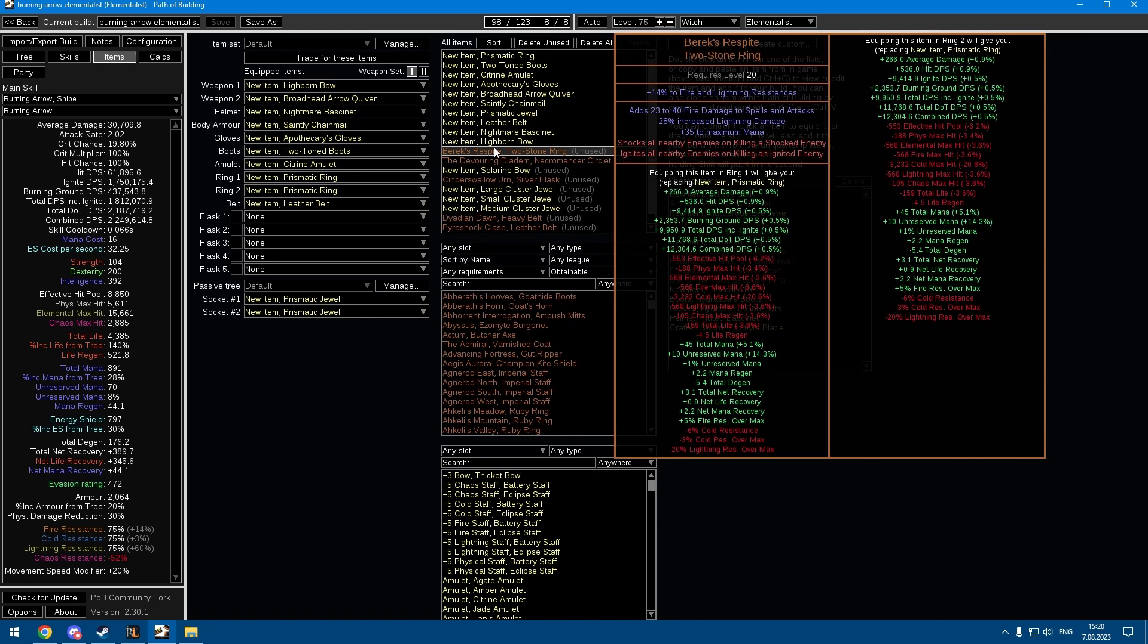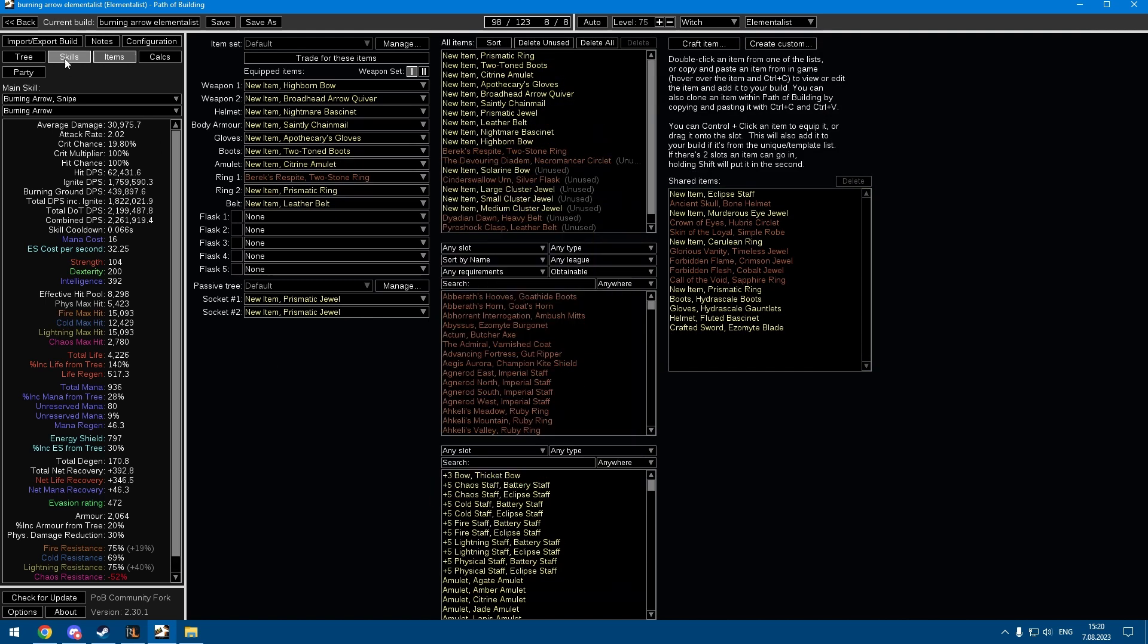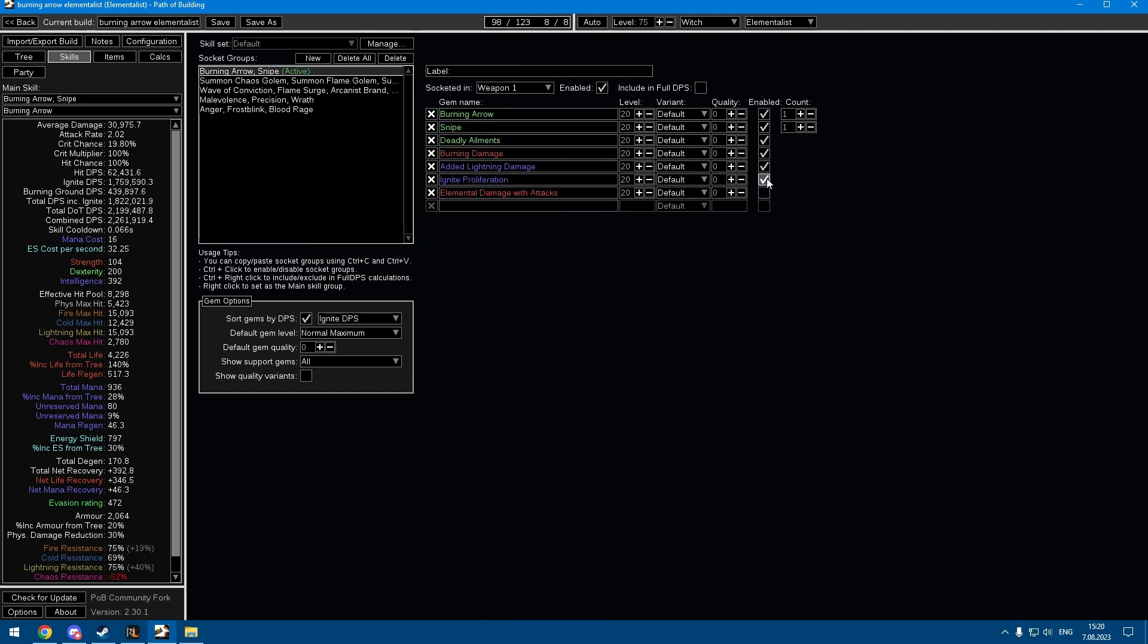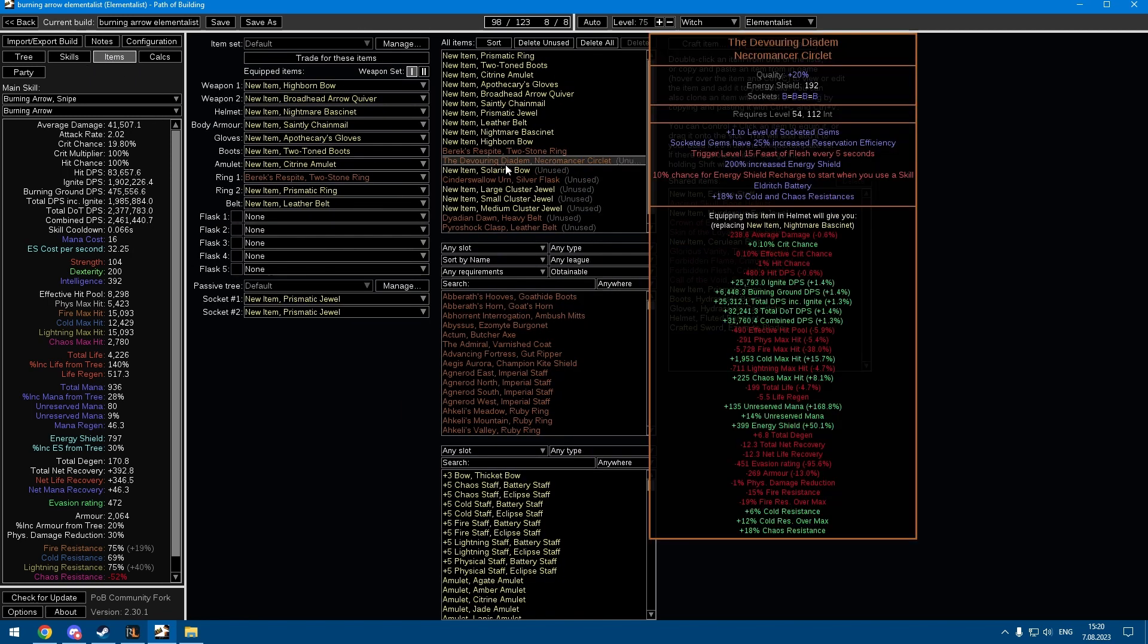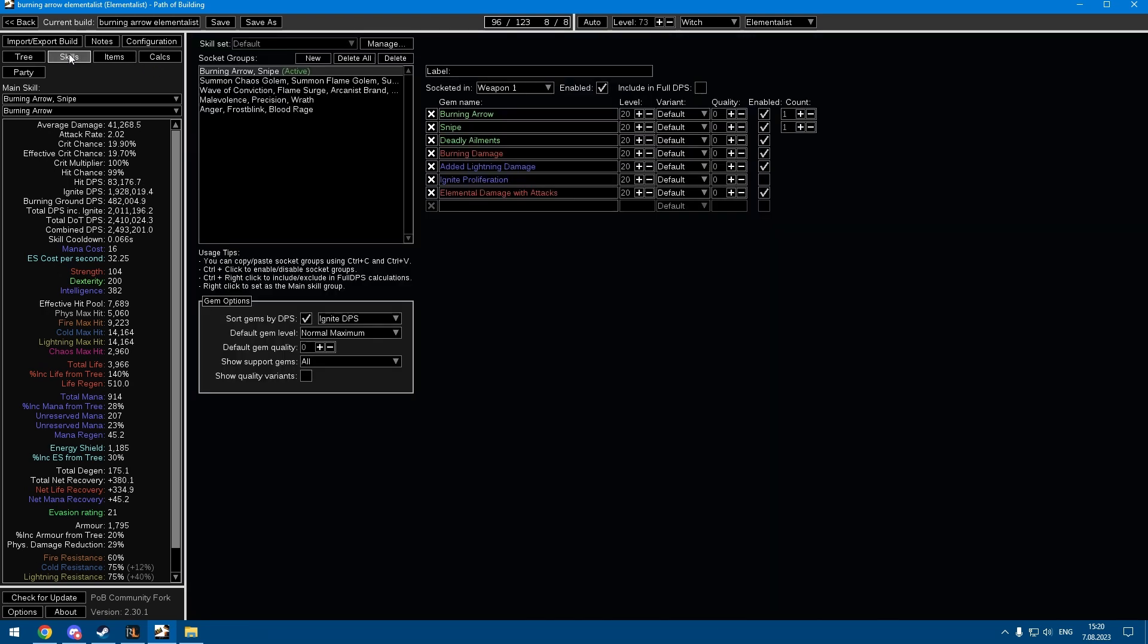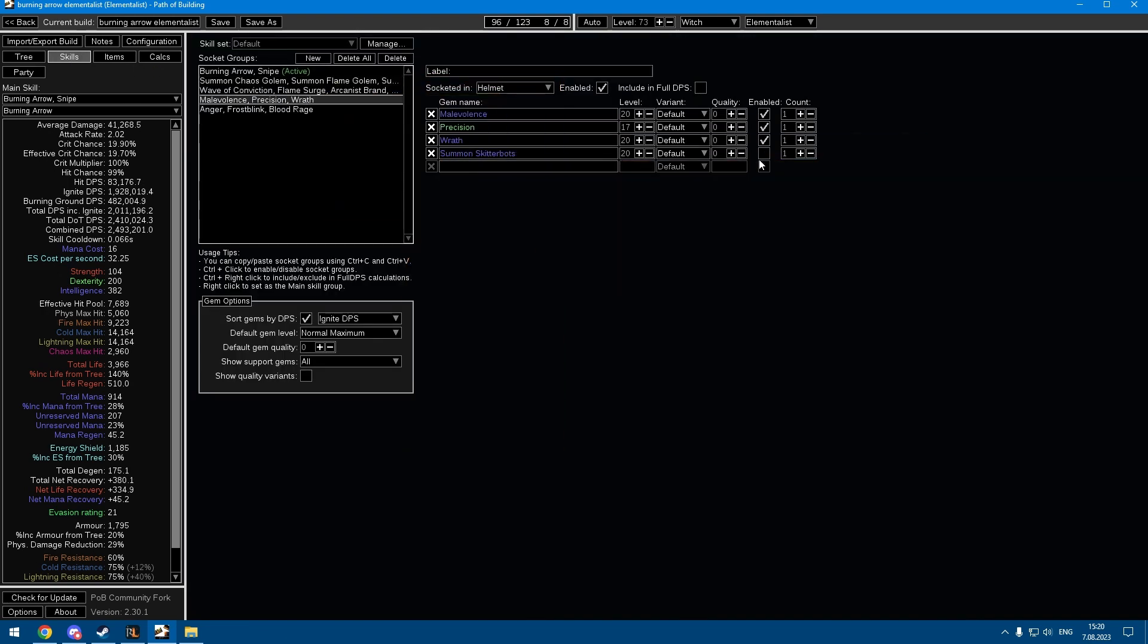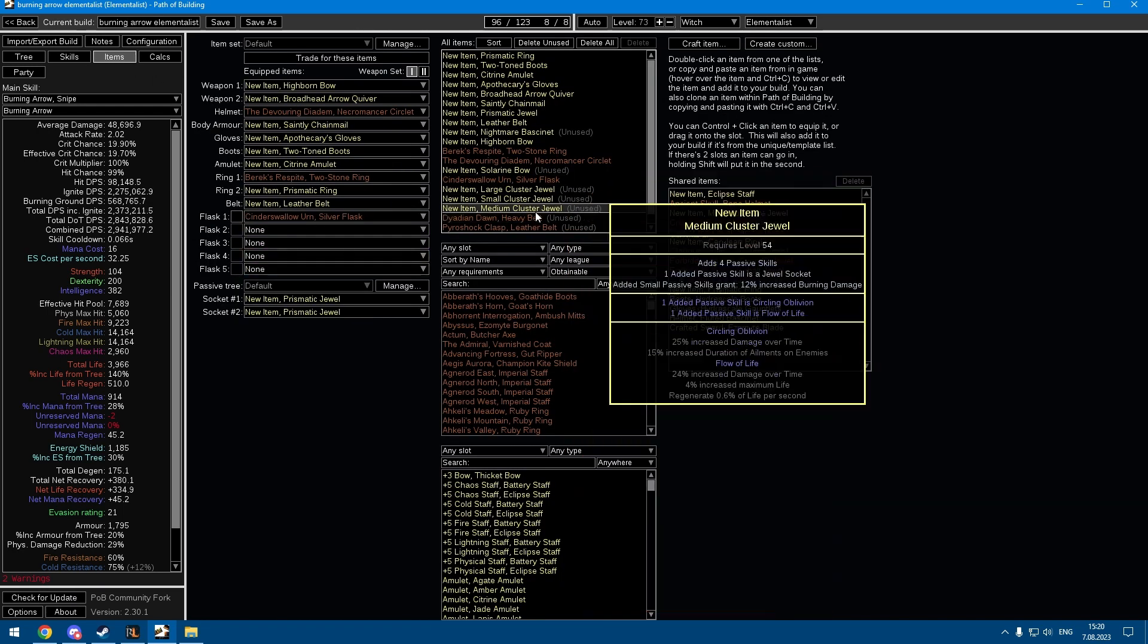For example, Berek's Respite fixes all your clear and you can drop your ignite proliferation for more damage. Or if you find The Devouring Diadem, now you can respect two points, maybe get an extra aura, get a Cinderswallow.